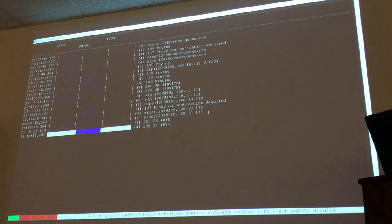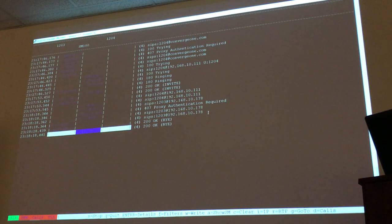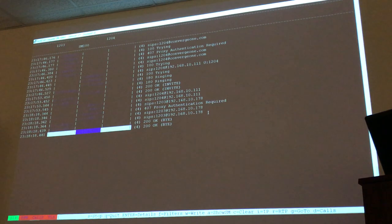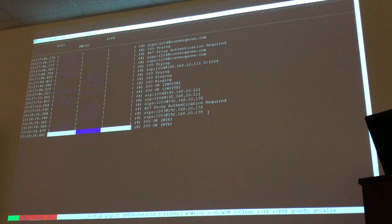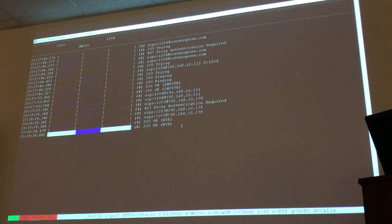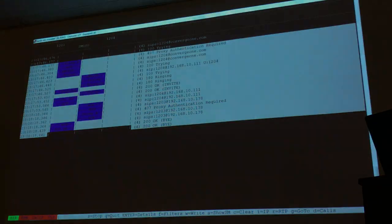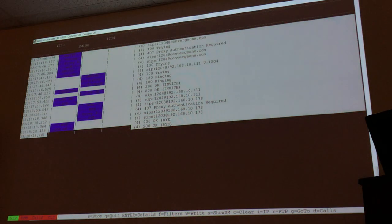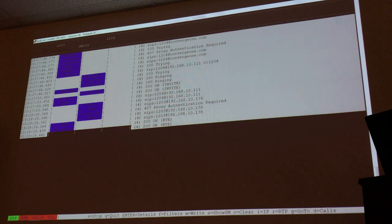Now notice that the display is cleaner. It's a little bit hard to see because the color was blue. But this is exactly the same thing we saw on the slides — the INVITEs, then the provisional answers, 100 Trying, 180 Ringing, and 200 OK when you answer.